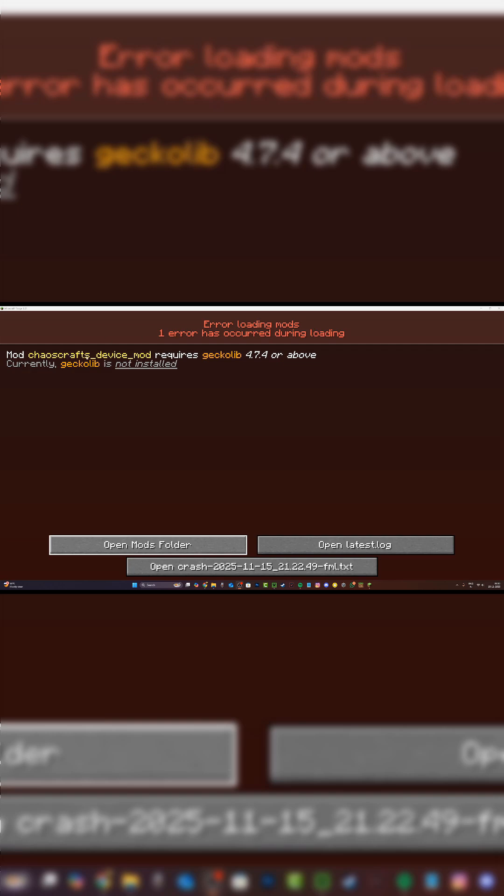Firstly, if you've installed the mod but not the dependency required to run it, then it will not work. As you can see, it says here that my mod requires Gecko Lib and I don't currently have it installed.